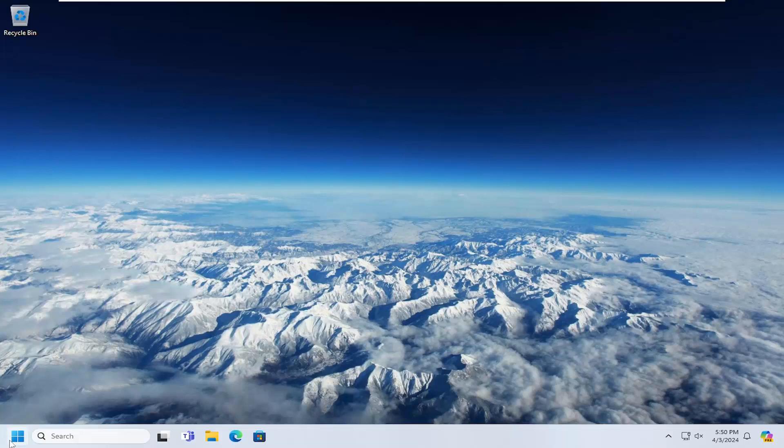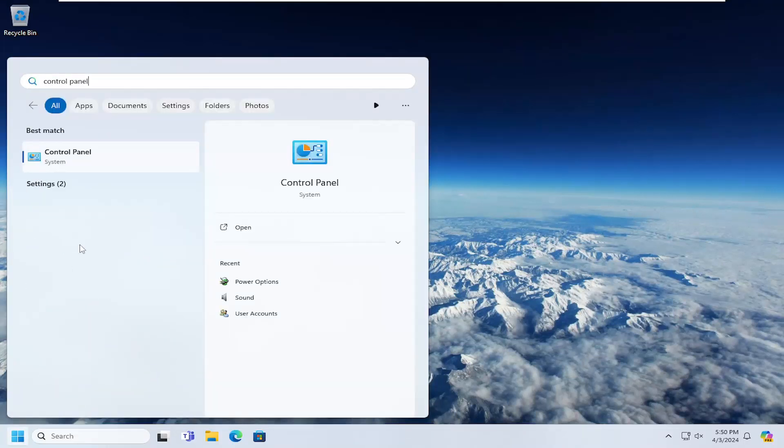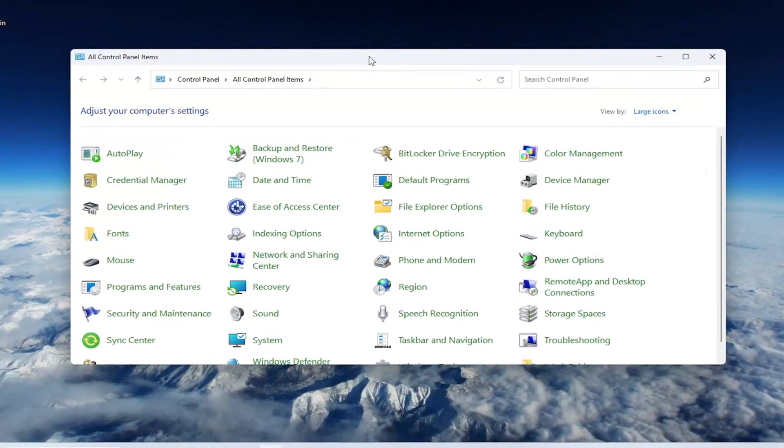So we're going to start off by opening up the search menu, type in control panel, best result should have control panel here, go ahead and open that up.